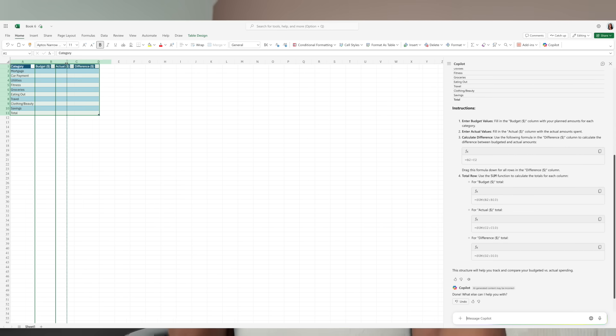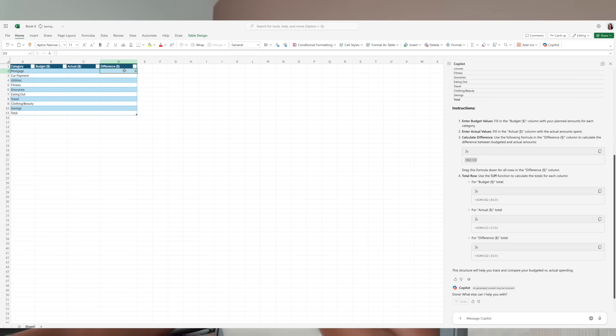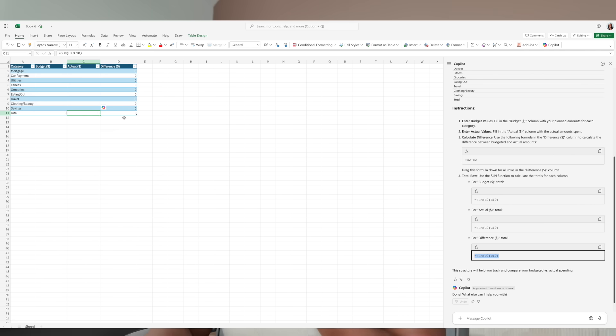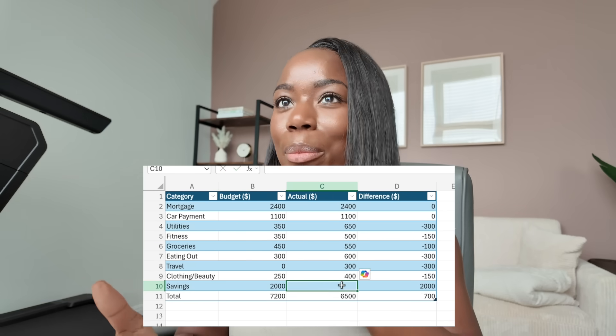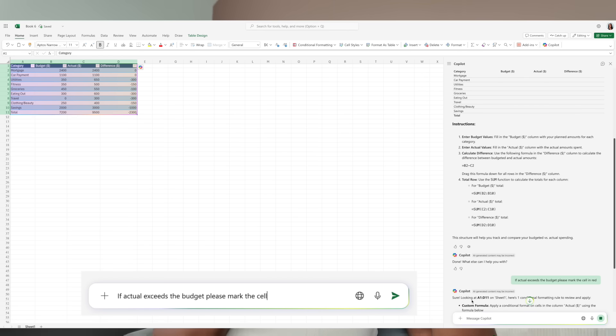I'm going to insert it to my sheet — it looks amazing. I'm just going to make some changes to make it a little more aesthetically pleasing. If you're someone who's always wanted to reset monthly but gets stuck with where to start, Copilot can help you get unstuck. These are resources that people actually sell, but you can create it in minutes. Next, I'm going to add in the formulas that Copilot gave me for the difference area, copy and paste the formula, fill in some numbers, and then ask Copilot to highlight in red if my actual exceeds the budget.